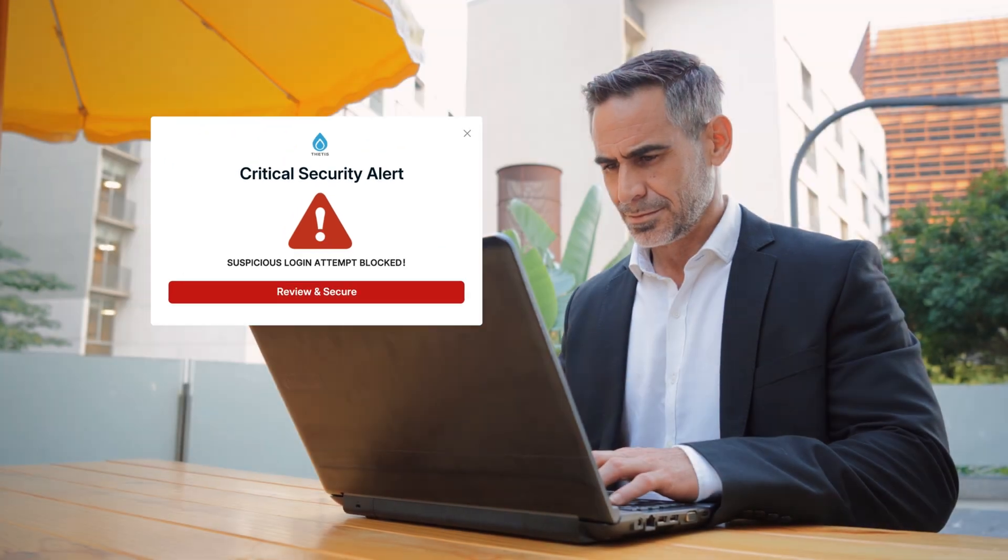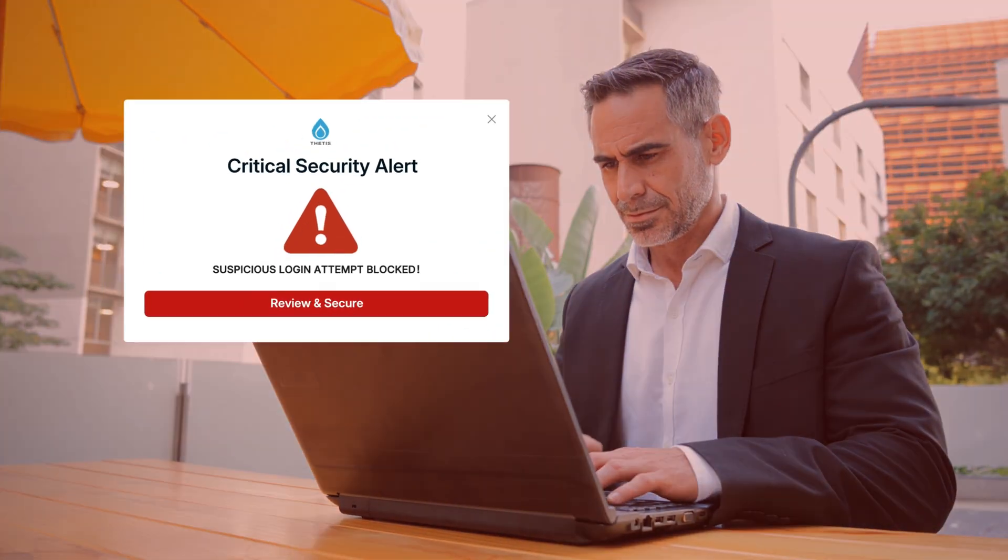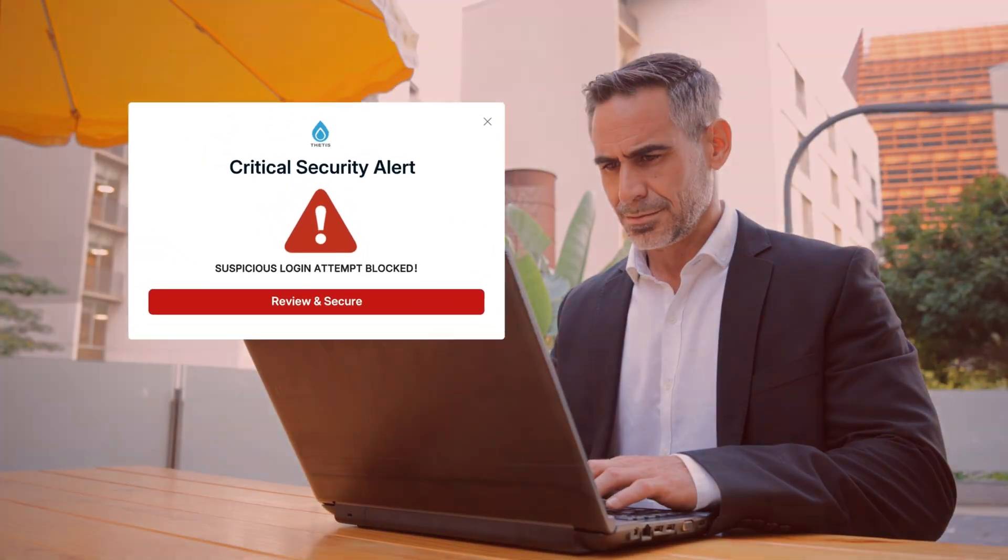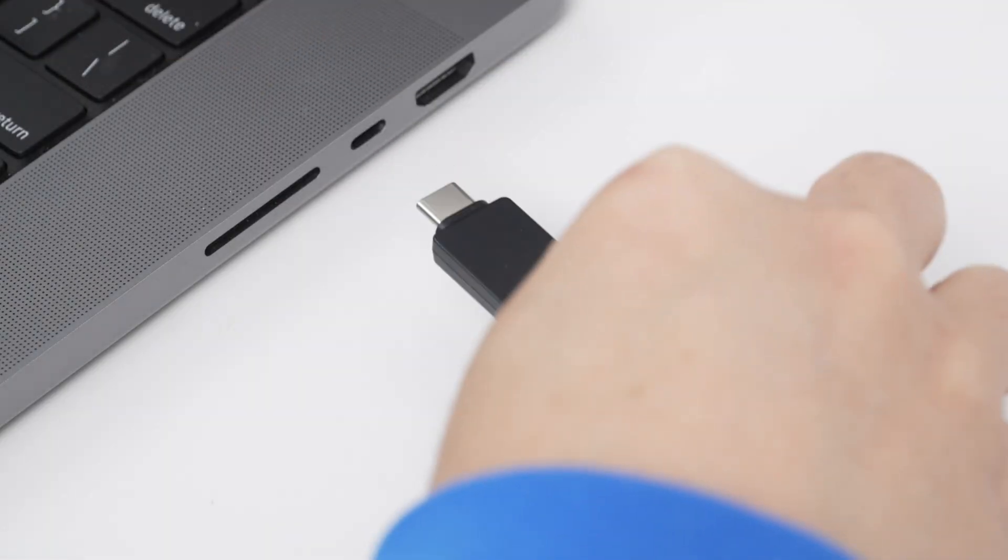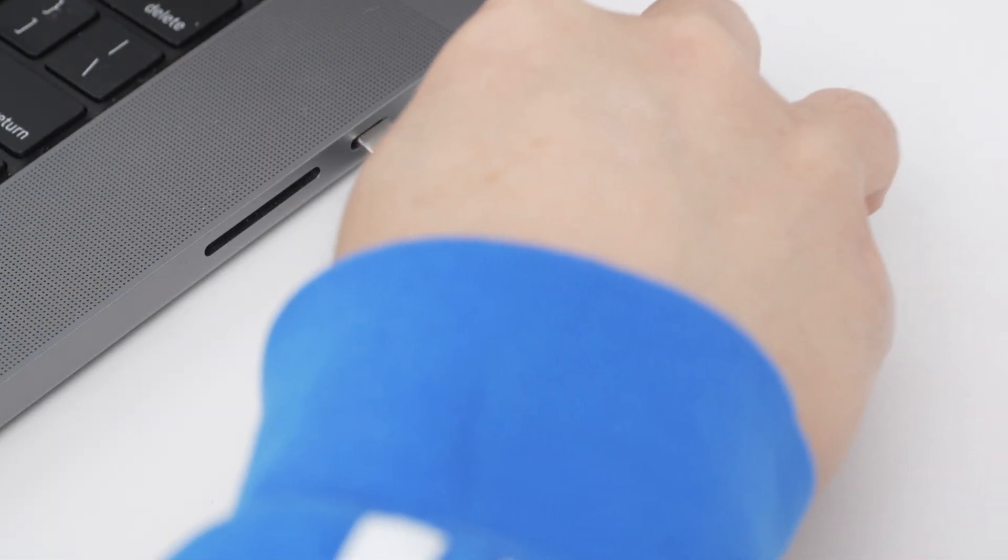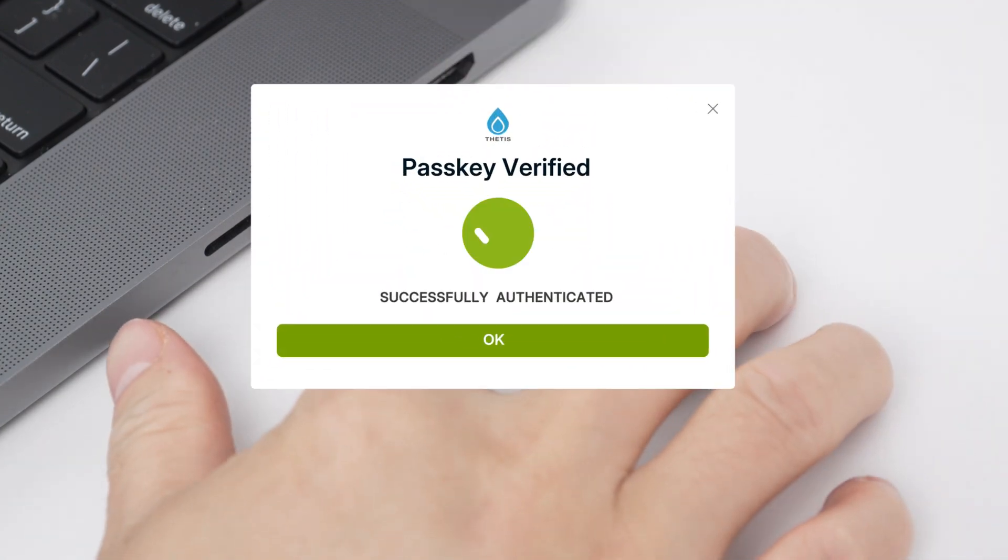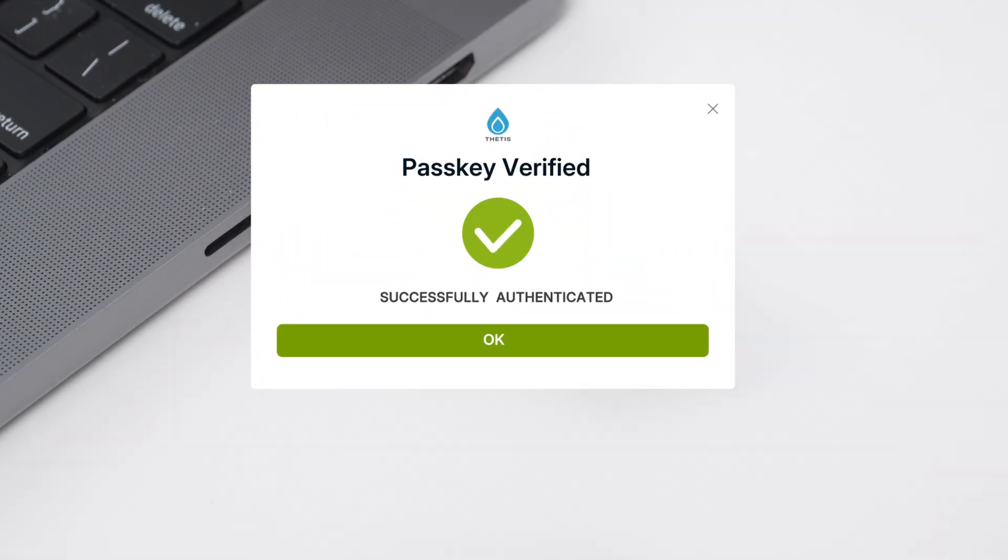In today's digital age, whether you're working in the office or remotely, keeping your account secure is a constant concern. But now, there's no need to worry. Thetis Key offers complete protection for your digital life.